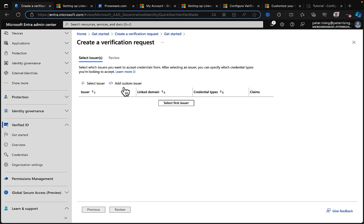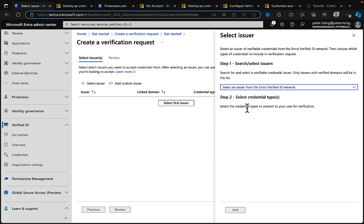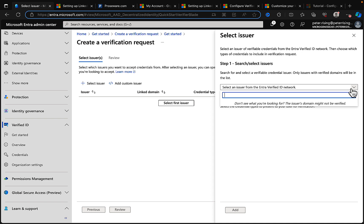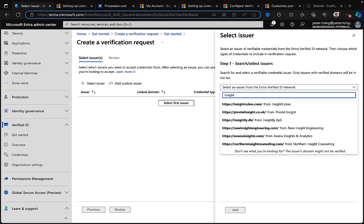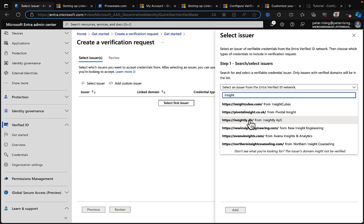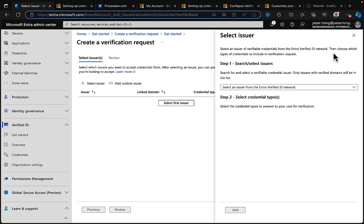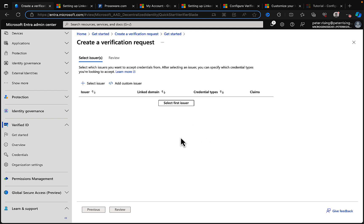If we click on to start, what we can do here is we can select issuers or add a custom issuer. So if we select an issuer from here, we can search for this in the drop down. Now you'll not see what you're looking for, that means that the issuer's domain might not be verified. But if you want to put in some examples, let me just for example type in 'Insight' and insight.com isn't in there, but there are some options there that we can select that we might want to have as verified issuers for our verification requests.